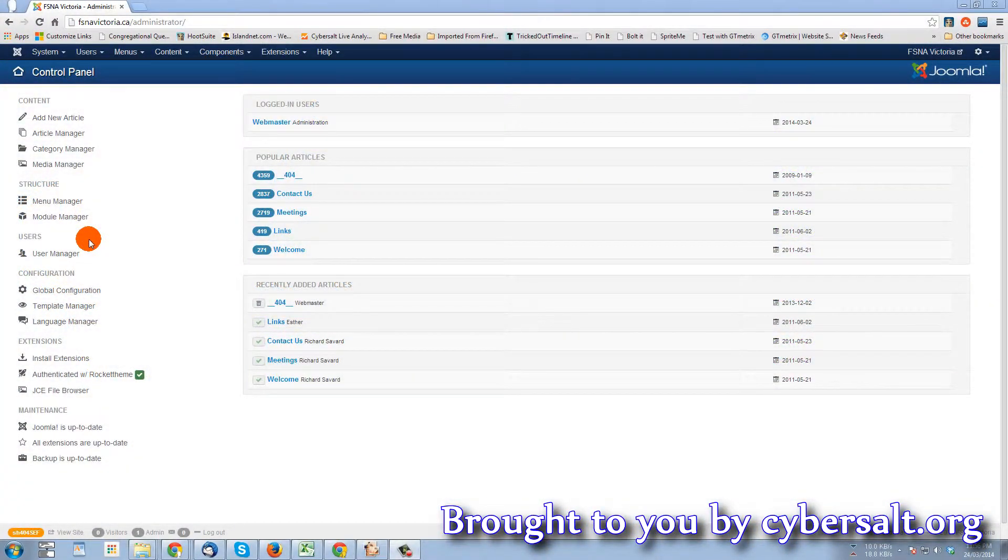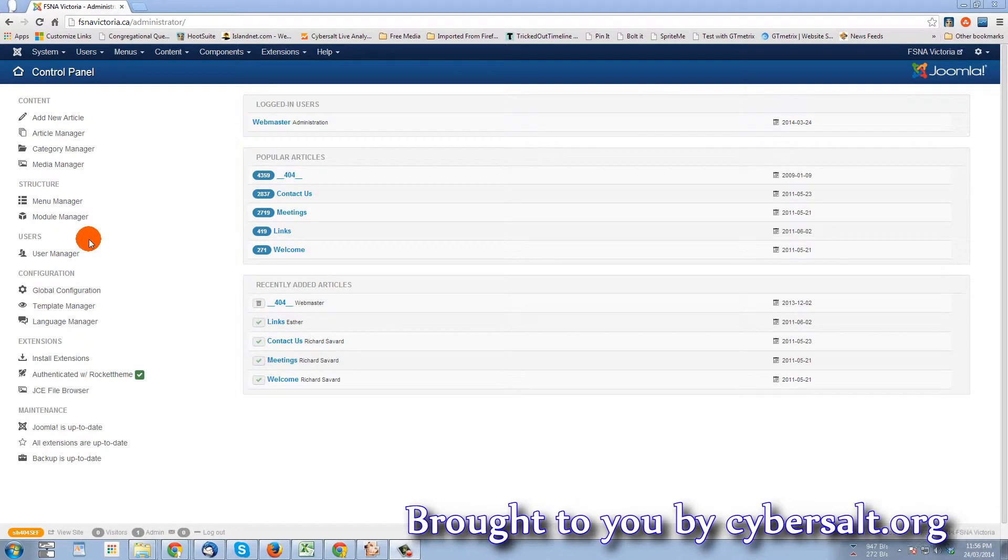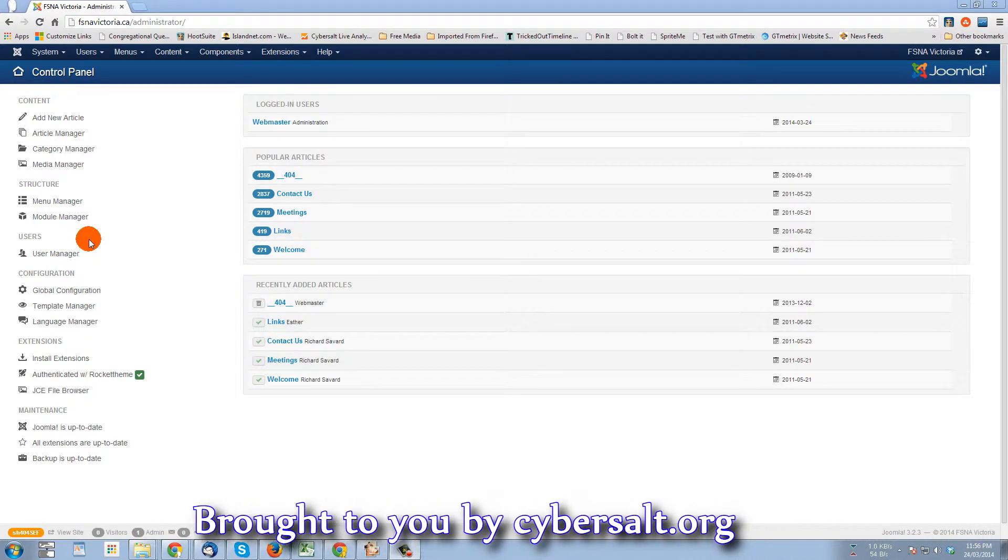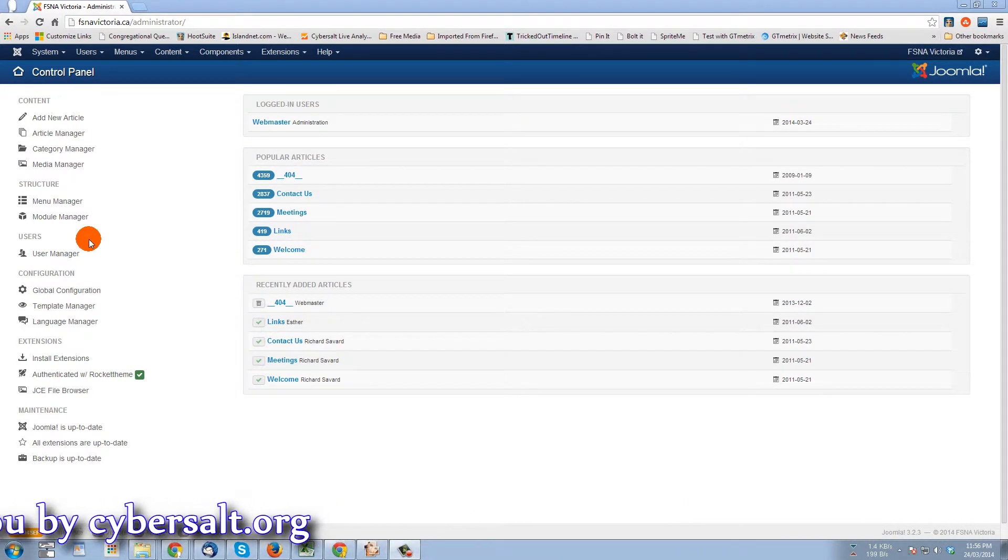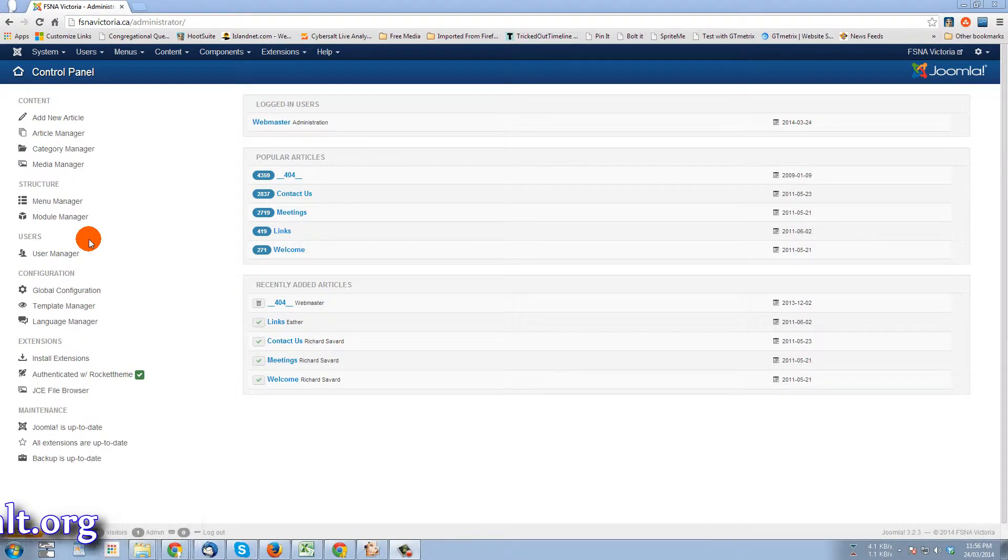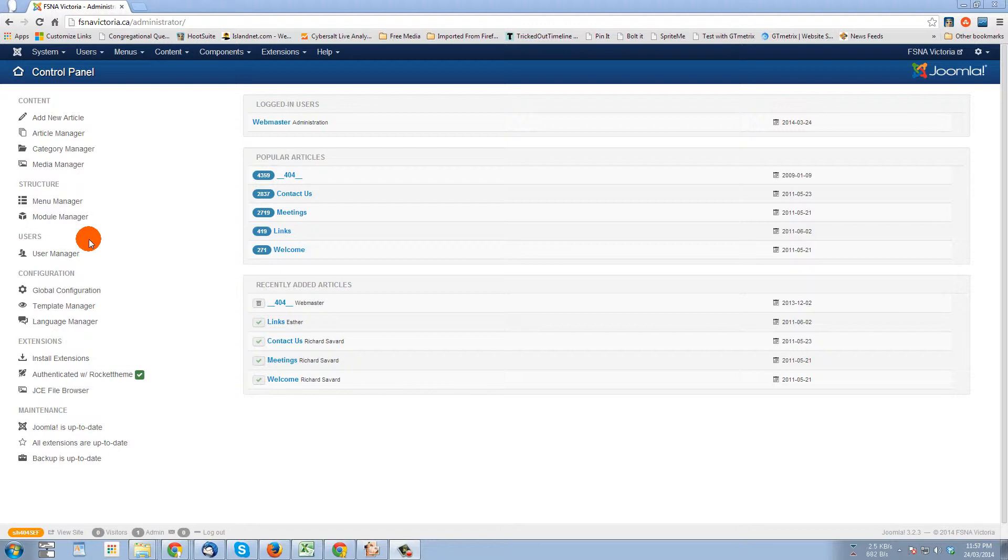This tutorial will show you how to change the default upload file size in FOCA download. I have a client that wants to upload a large file and make it available on his site, but it's larger than the limits set by default with FOCA download installed, so here's how to change that.